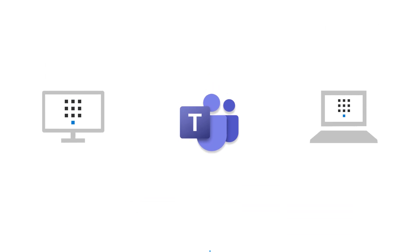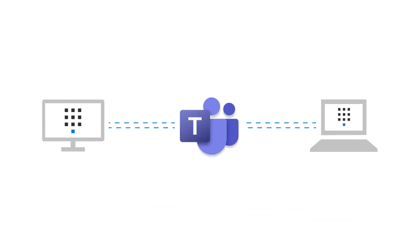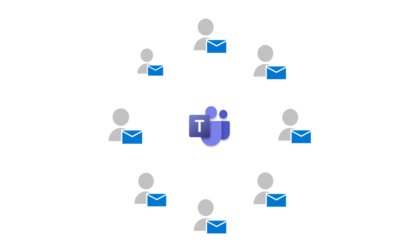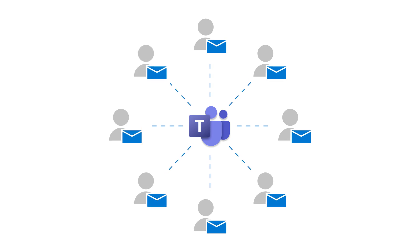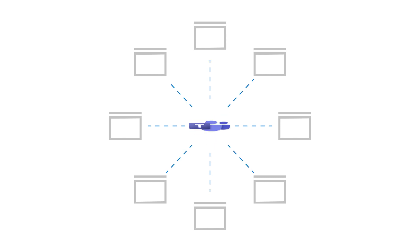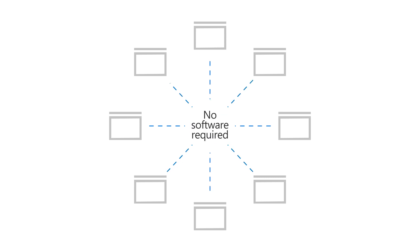You can also make Teams calls between devices. When you're ready, invite your customers to Teams so you can collaborate with them in real time. Your customers can join the team from a browser without installing additional software.